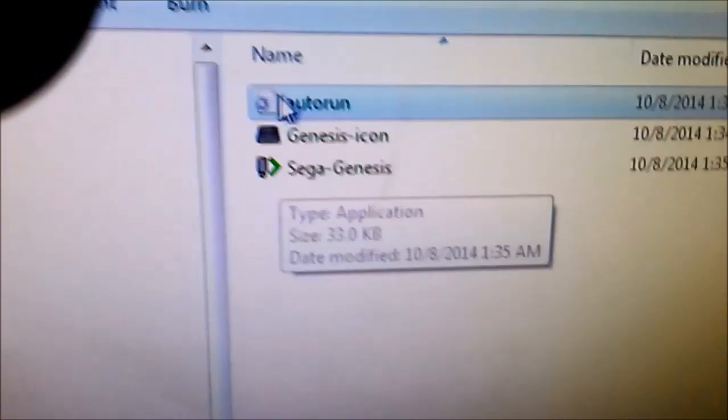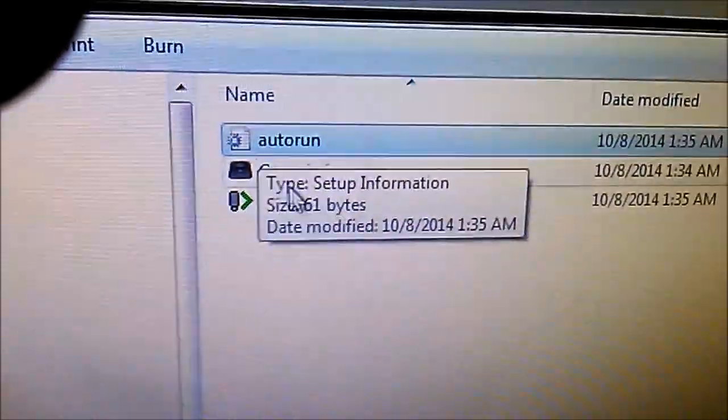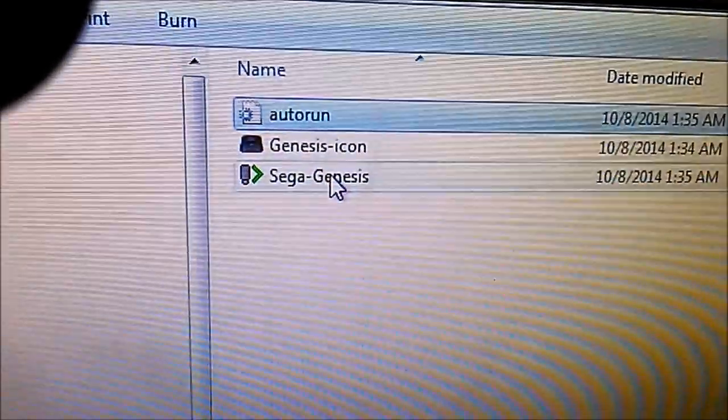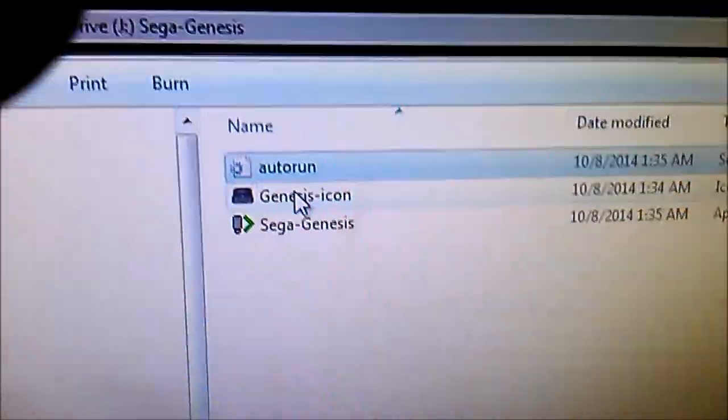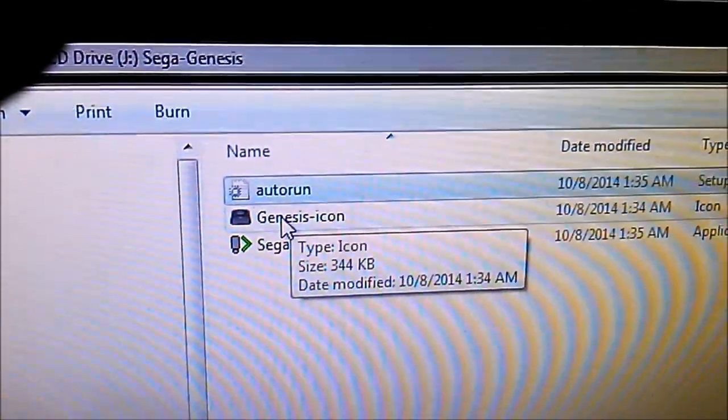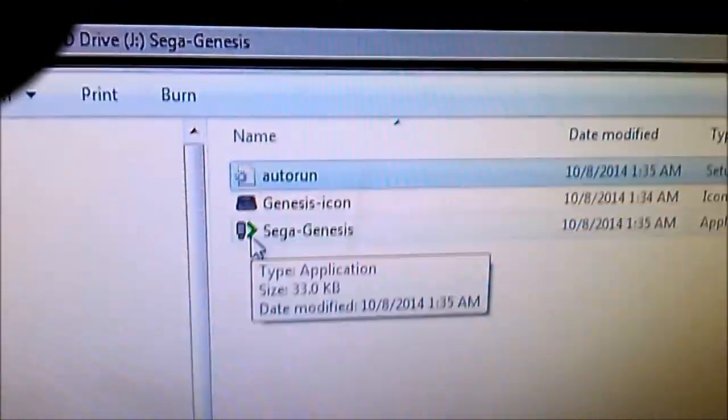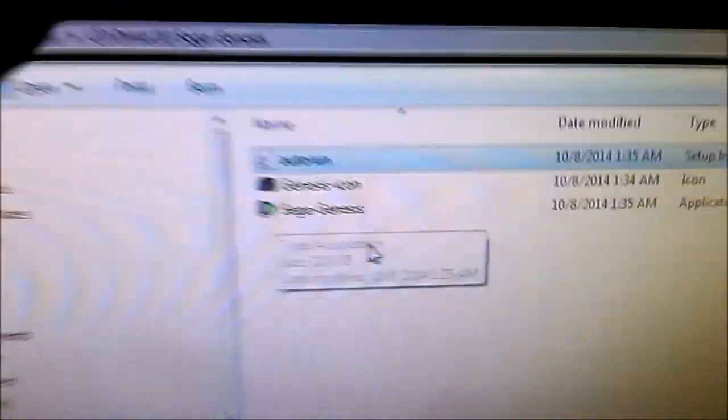Open segagenesis.exe and then the icon. So yeah, because this is an emulated CD drive, it reads the configuration file, executes this, and then uses this to place the icon for the drive as you saw earlier. So that's how that works.